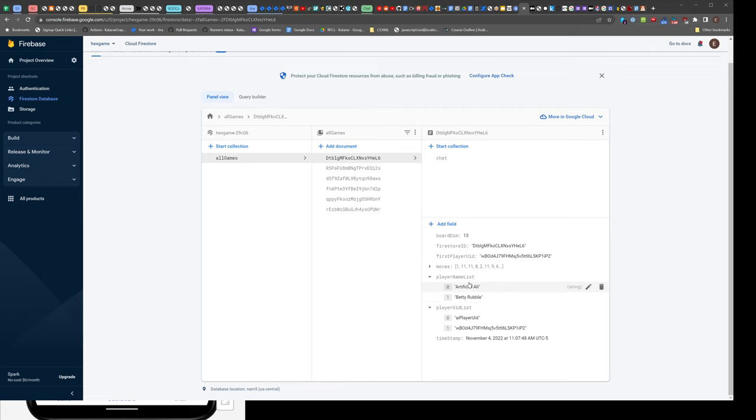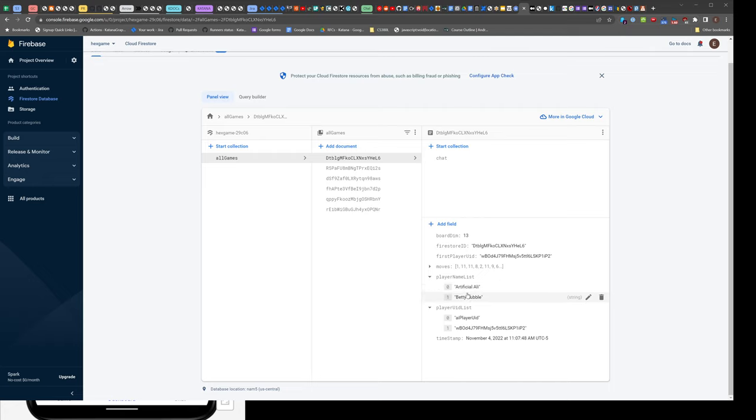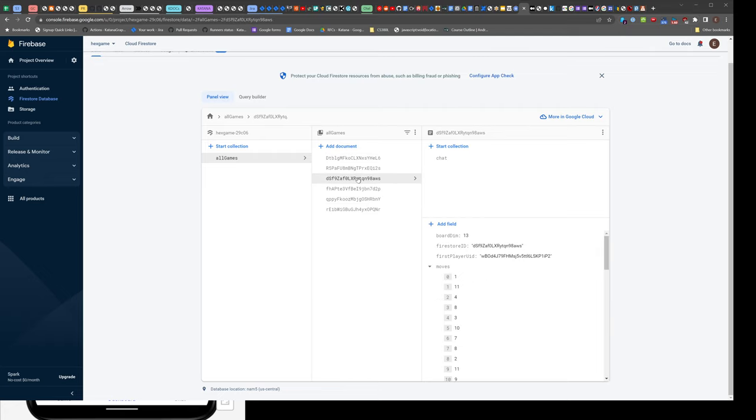games that Betty Rubble was in, whether the first player (the red player, I think) or the second player (the blue player—I should have looked that up before I said that). Same thing with the UID. That's really the whole shebang.